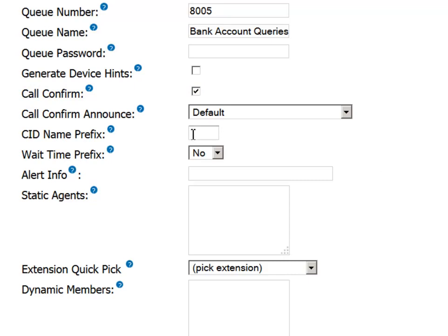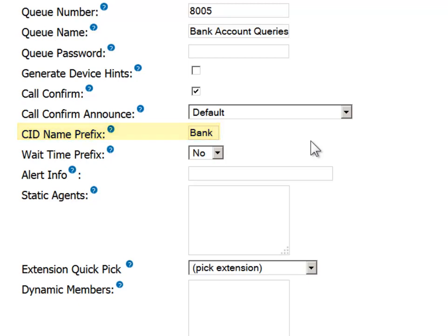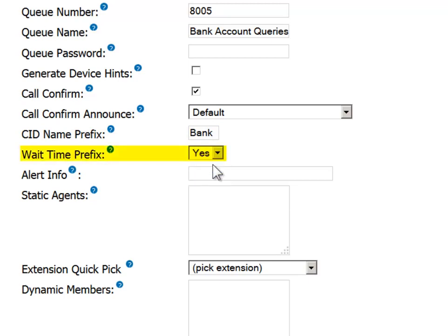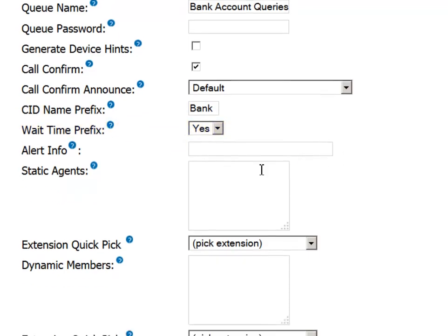Information about incoming calls can be provided to the agent. For example, in the CID name prefix field, you can assign a prefix, such as bank, to differentiate the call type for an agent that accepts calls from multiple queues. The agent will then be prepared to supply the relevant greeting, if desired. Setting the value in the wait time prefix field to yes will display a message on the agent's phone display specifying the amount of time the caller has been waiting in the queue.